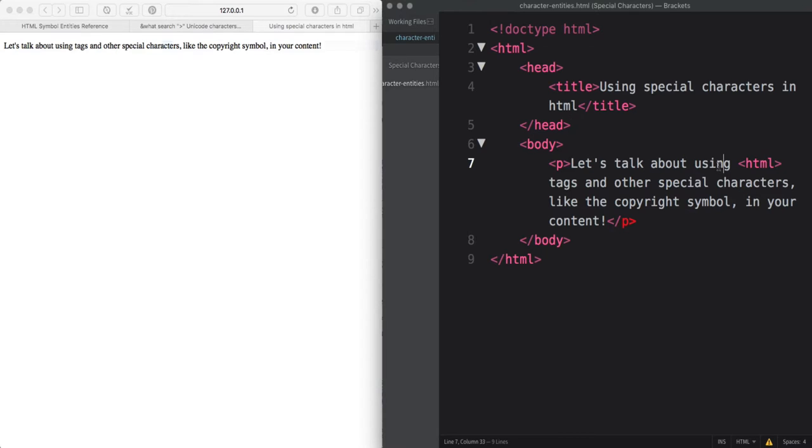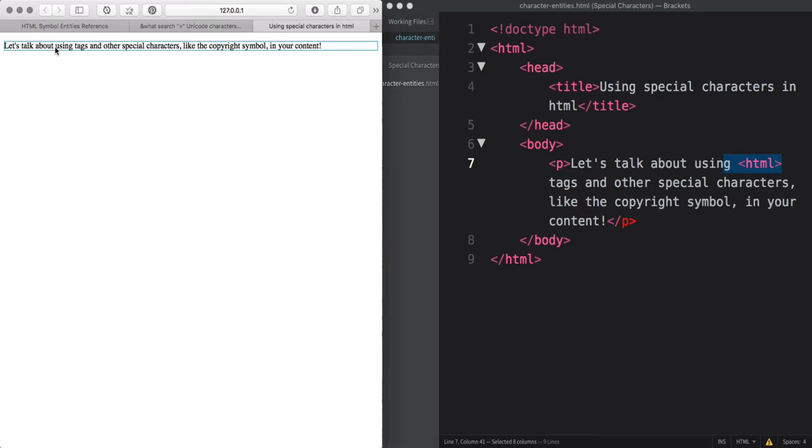For example, I have the word HTML written in tags over here, but it actually doesn't display in the browser because it's reading it as an HTML tag.